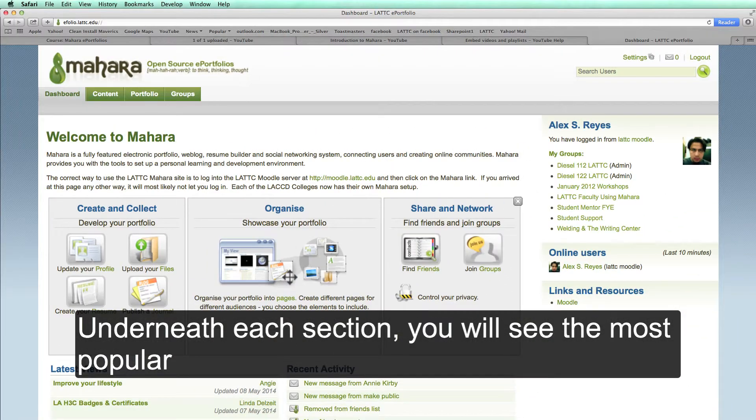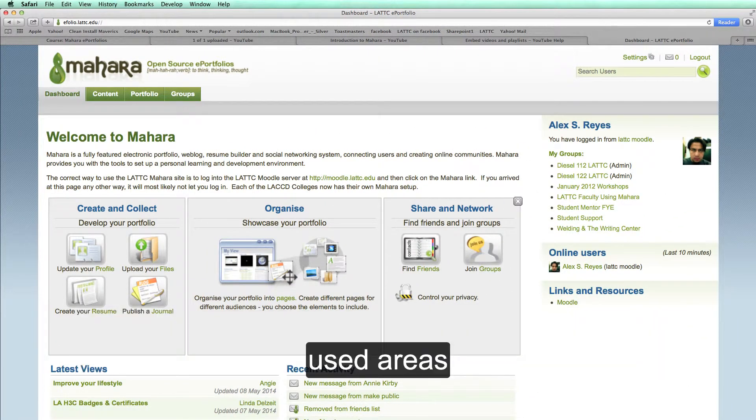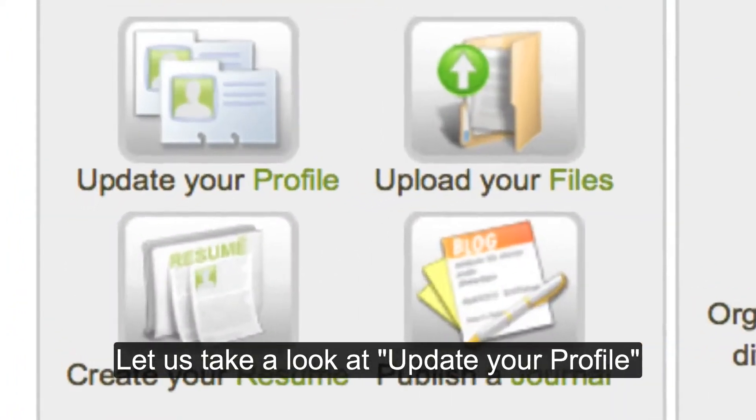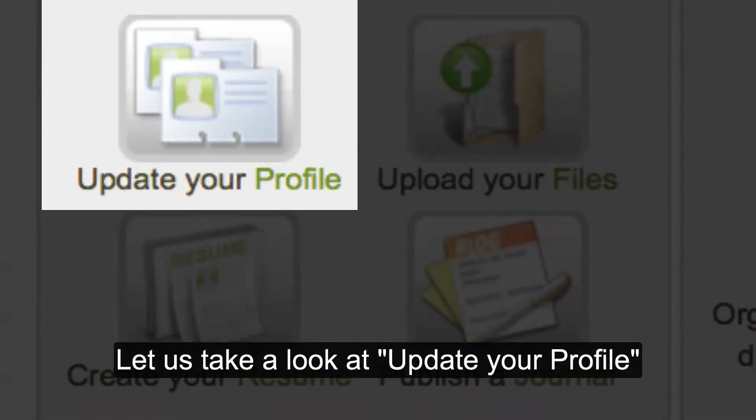Underneath each section, you will see the most popular used areas. Let us take a look at Update Your Profile.